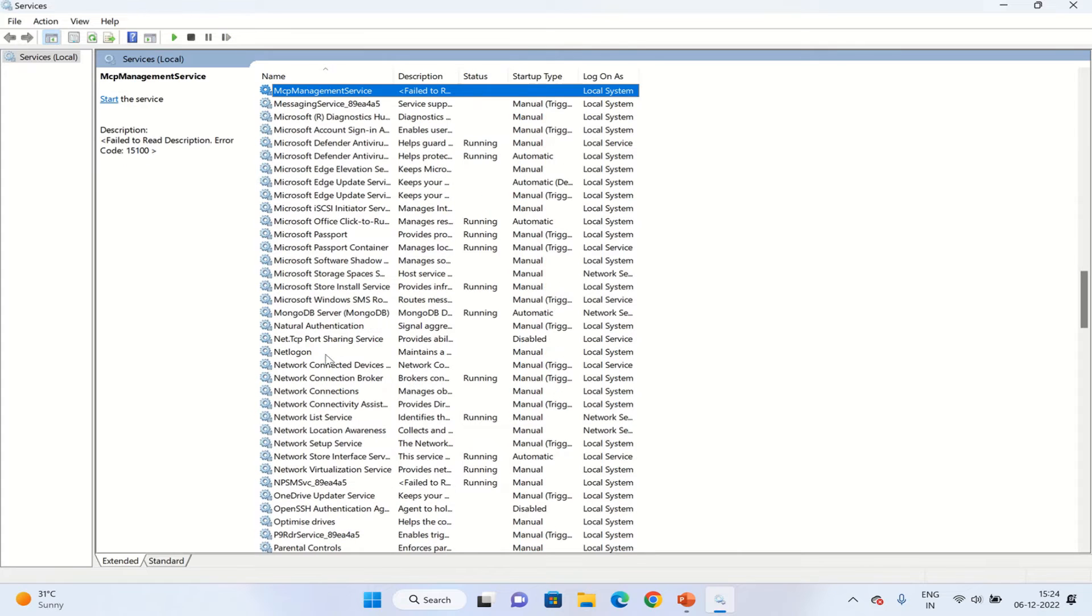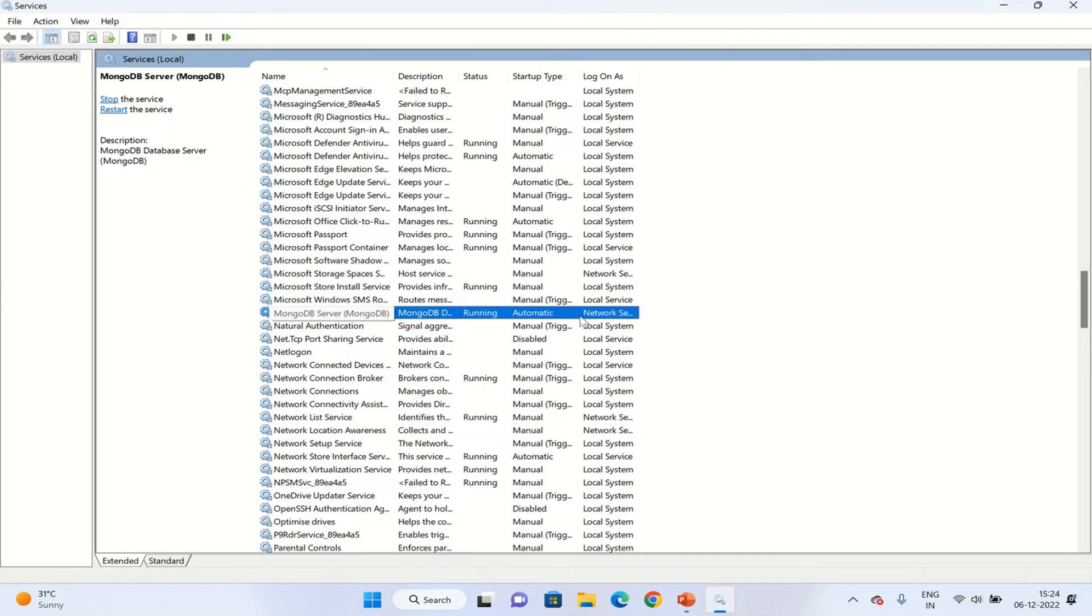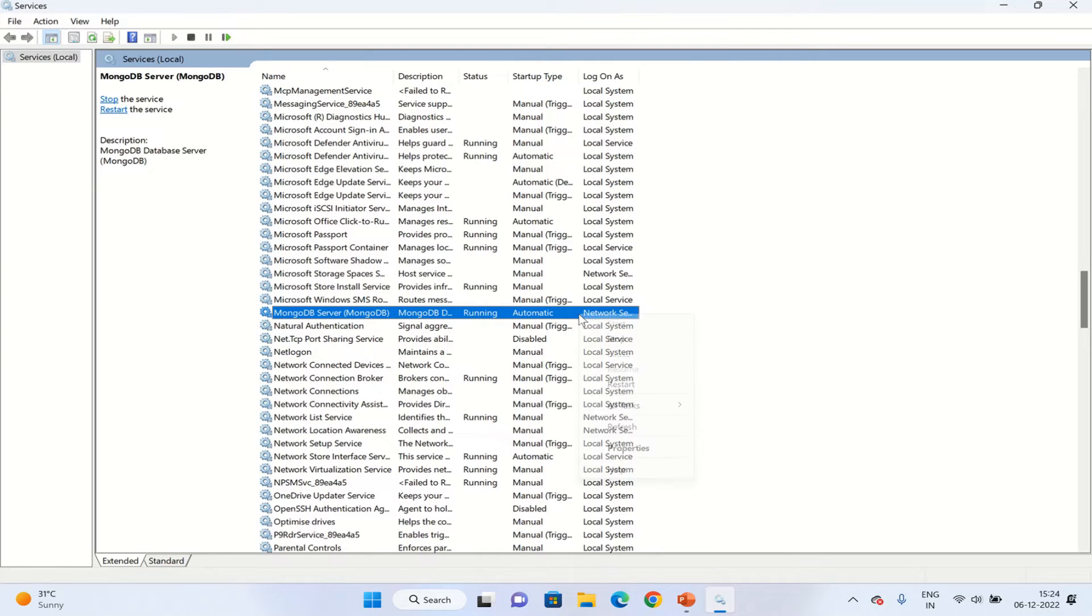As you can see here, the MongoDB server is up and running. There are different options - we can stop the MongoDB server, we can restart the MongoDB server. So just right-click here and you can see the options for stop and restart.